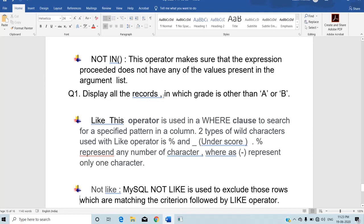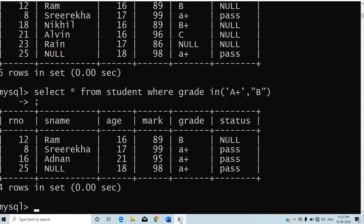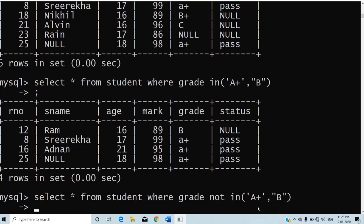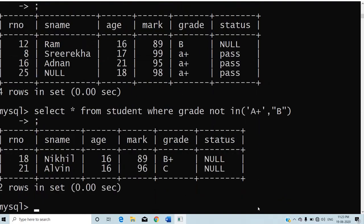Display all records where grade is other than A+ or B. Using NOT IN, the query checks whether the grade is other than A+ or B. If the grade is any of those values, it will not be selected. All records with grades other than A+ and B will be shown — in this case, grade B+ and C.